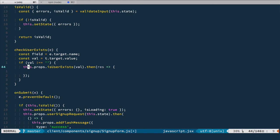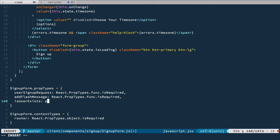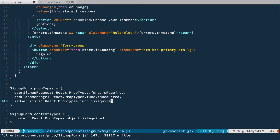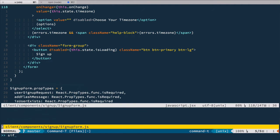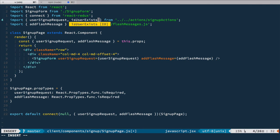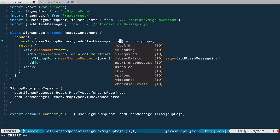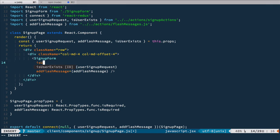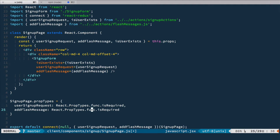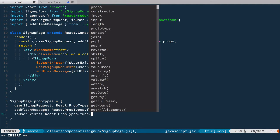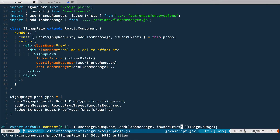Let's go to the bottom and add it to prop types: is user exists, prop types function, and it is required. Now we need to pass this is user exists function into this component from signup page. We'll have our is user exists imported from signup actions, add it to deconstruction, add it to our component, and add it to prop types as well. Then in connect we add is user exists like this.